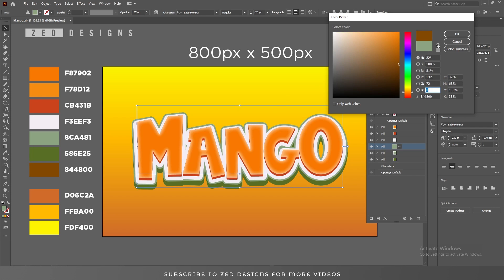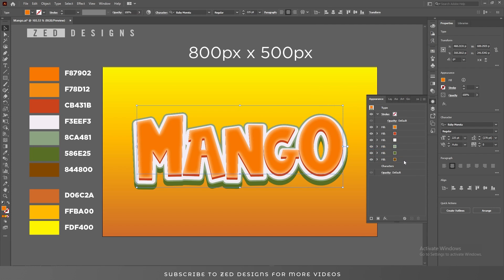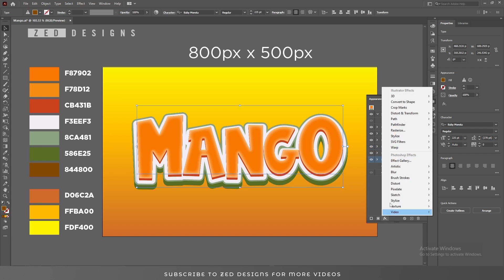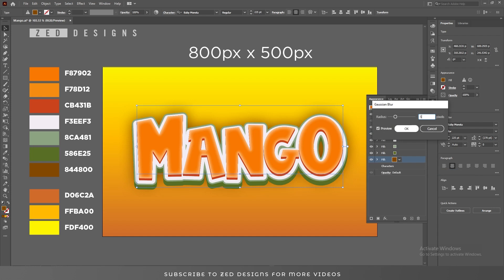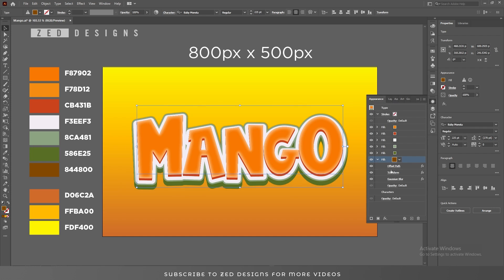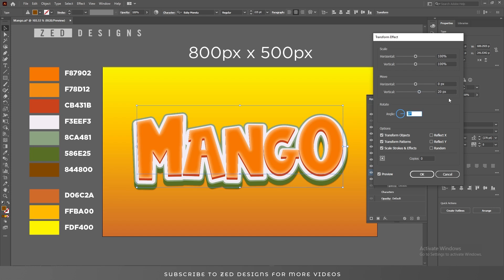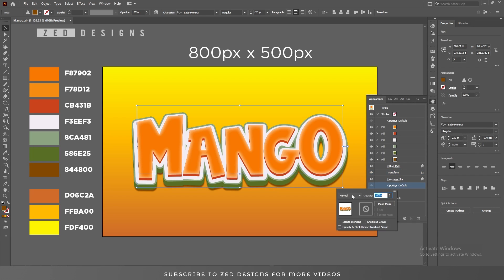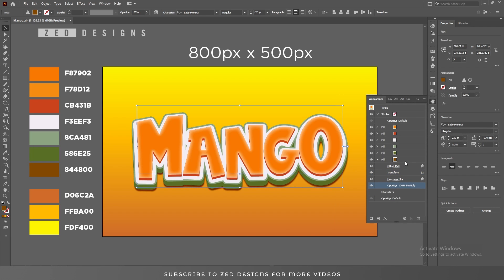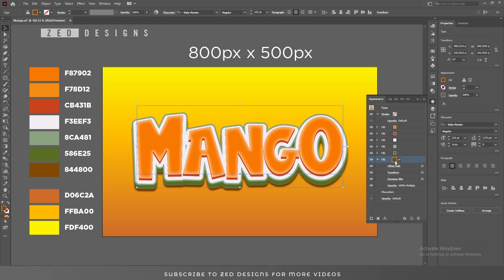Now click OK, drag this to the bottom, select this, Effect, Blur, Gaussian Blur, and a 5 pixel Gaussian blur. Click on Transform and let's move this layer a little bit down. I think 24 will be good. Yes. And let's change the opacity to Multiply and change the Gaussian blur values to 8, then click OK.